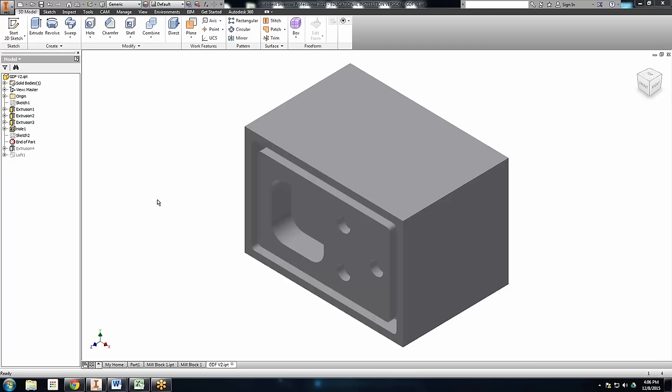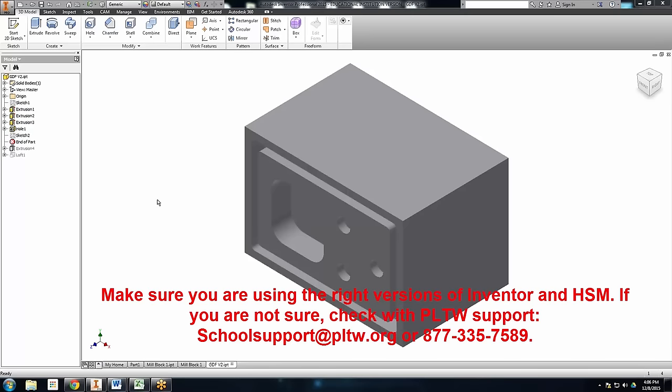I'm hoping everybody can see my screen. I don't know how many people are Inventor gurus or have used Inventor in the past. Right now I'm using 2015, which is the version PLTW originally recommended. I can tell you that 2016 has a lot more memory requirements, so 15 is what we decided to do. But when you download your HSM, you're actually going to download HSM 2016.